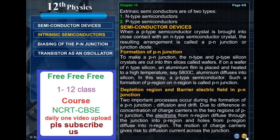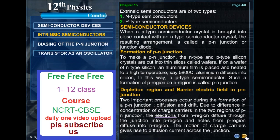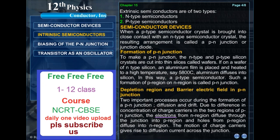Semiconductor device. When a P-type semiconductor crystal is brought into close contact with an N-type semiconductor crystal, the resulting arrangement is called a P-N junction or junction diode. To make a P-N junction, the N-type and P-type silicon crystals are cut into thin slices called wafers. If on a wafer of N-type silicon an aluminium film is placed and heated to a high temperature, say 580°C, aluminium diffuses into silicon, forming a P-type semiconductor region on the N region, called a P-N junction.